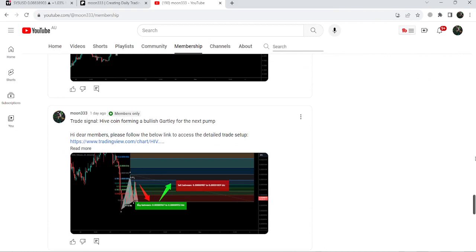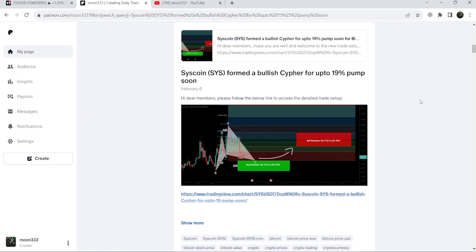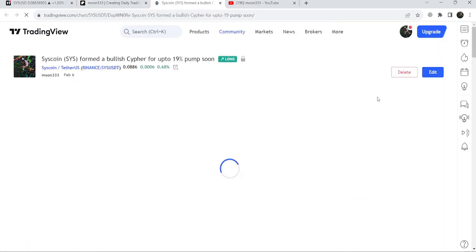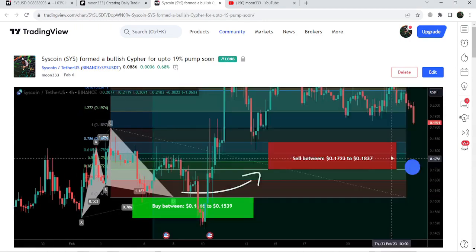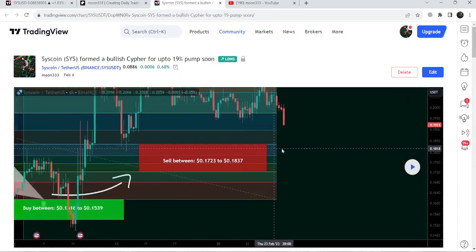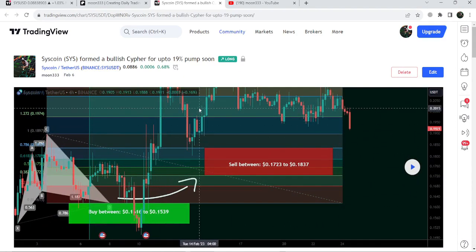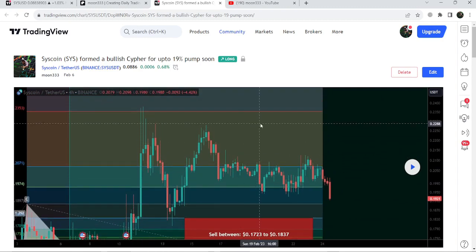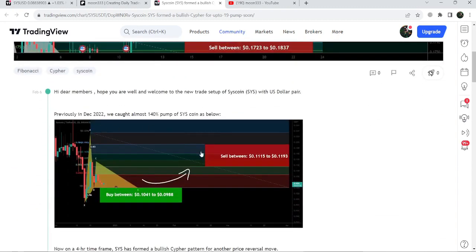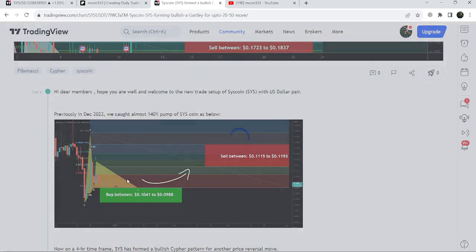First let me begin with my last successful trade signal for Syscoin. I shared it on the 6th of February 2023 with my members. That was a harmonic bullish reversal cipher pattern that Syscoin formed on a four-hour timeframe chart with the US dollar pair. After playing this chart, you can see that the price started a very massive reversal from the buying zone, and this was more than 50 percent pump on this four-hour timeframe chart.